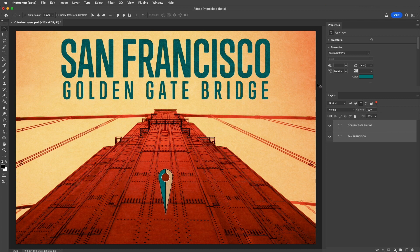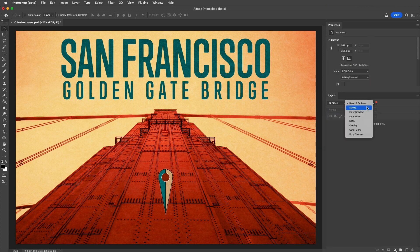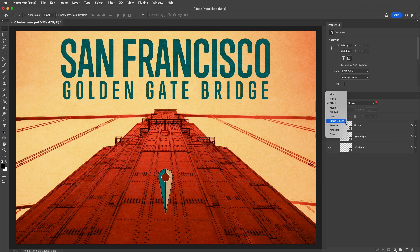There are several additional options that you can use to filter your layers. For example, we can filter by layer effect and then narrow down the search by using the options that appear to the right. You can also filter by blend mode, by attribute such as layer visibility or if the layer has a mask, color labels, smart objects such as embedded or linked or missing, selected layers, artboards, and groups.